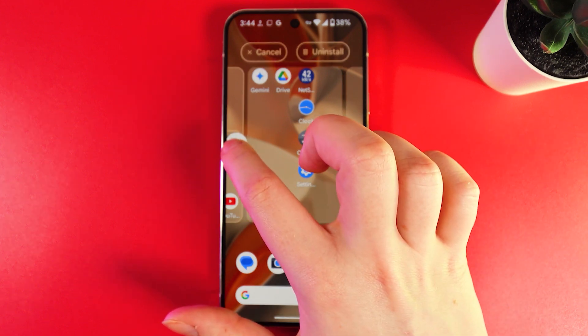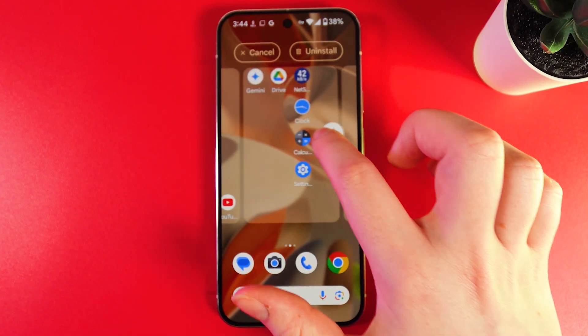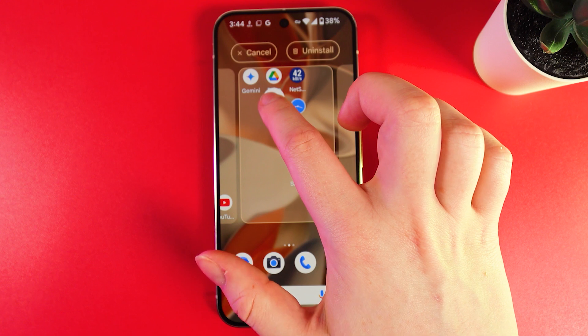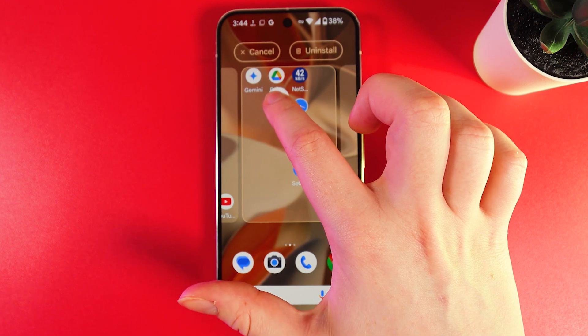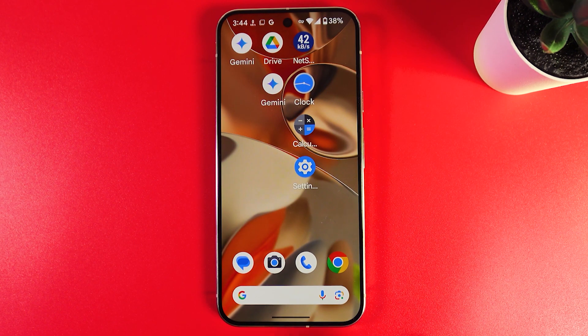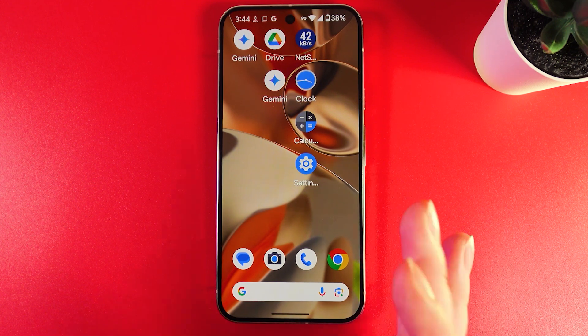We have two pages here and I would like to choose the second one. Once you have chosen a place, release your finger and the app will appear on the home screen.